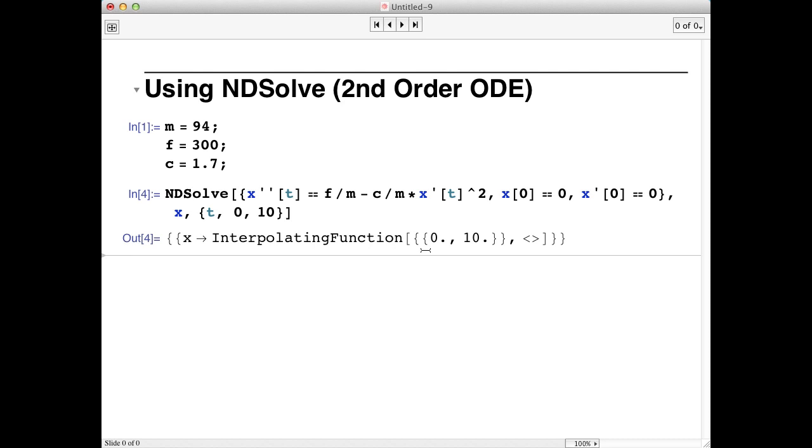To visualize this result, we're going to plot x of t. However, because the interpolating function was numerically determined, Mathematica requires some additional syntax to inform the plot function of this.